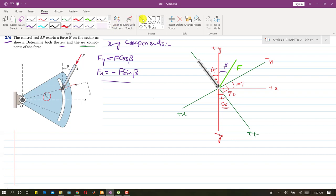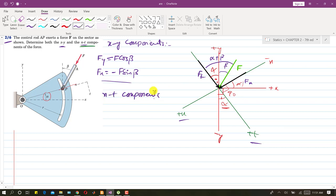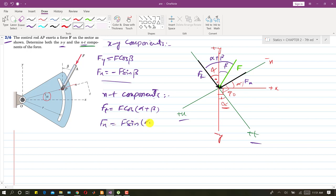Drawing the components: the Ft component and the Fn component are both in the positive direction. The total angle made with Ft is alpha plus beta. Therefore, Ft equals F cos(alpha + beta) and Fn equals F sin(alpha + beta). These are the n and t components for problem 2-6.